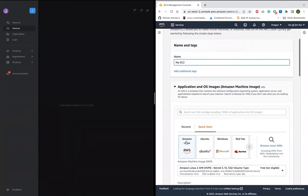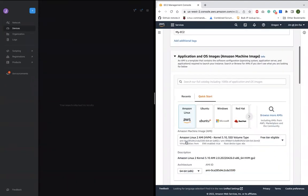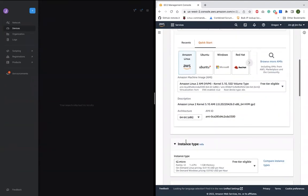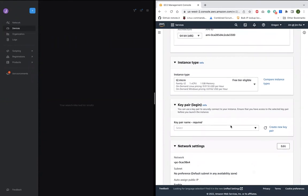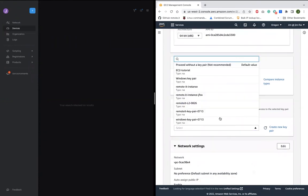Let me launch, give it a name, AWS Linux 2. I'll choose a key pair.